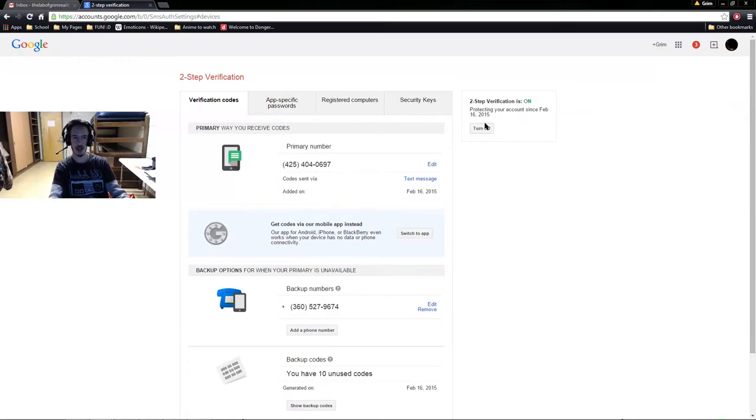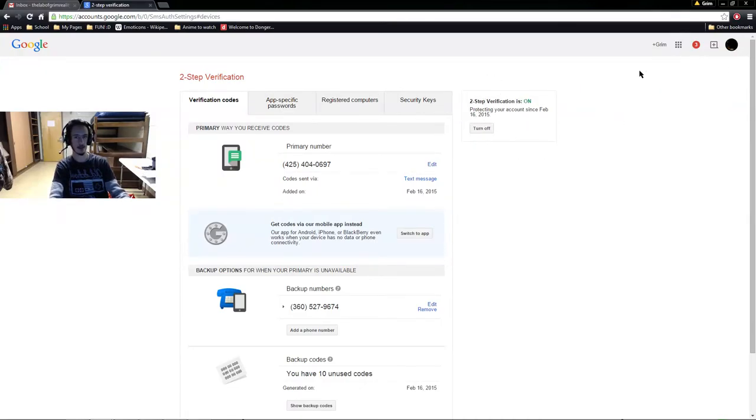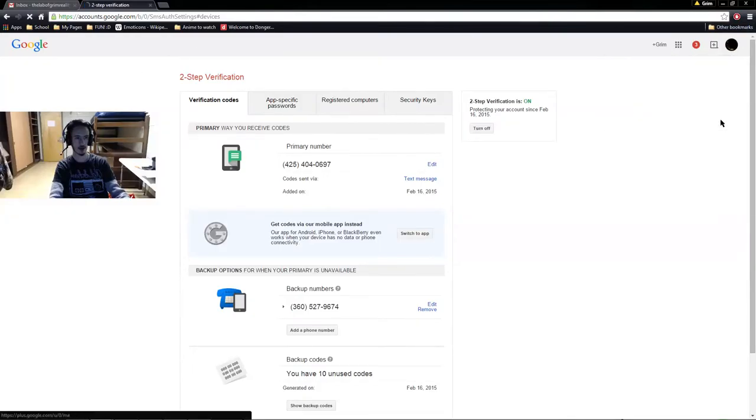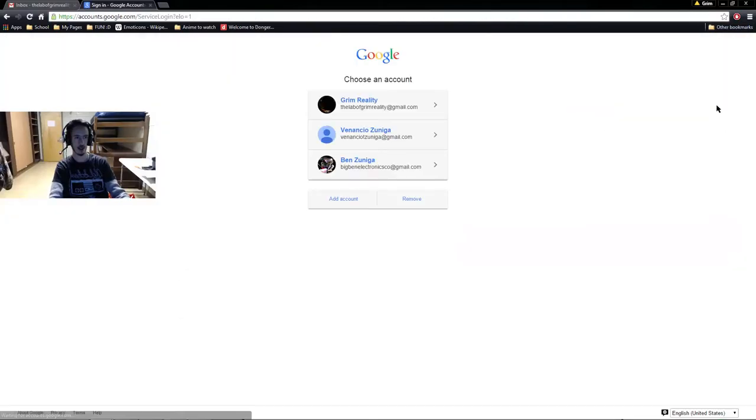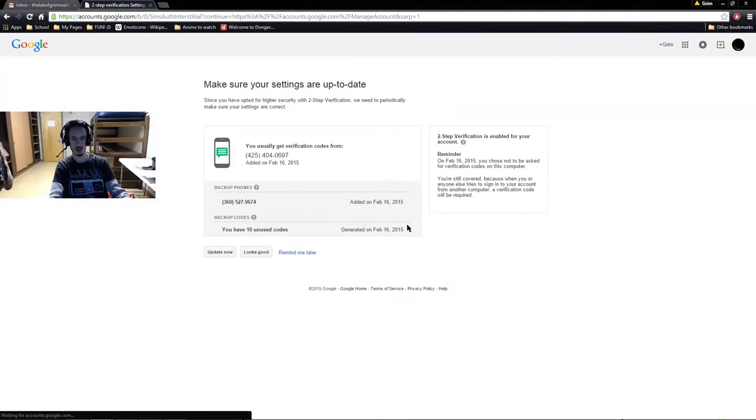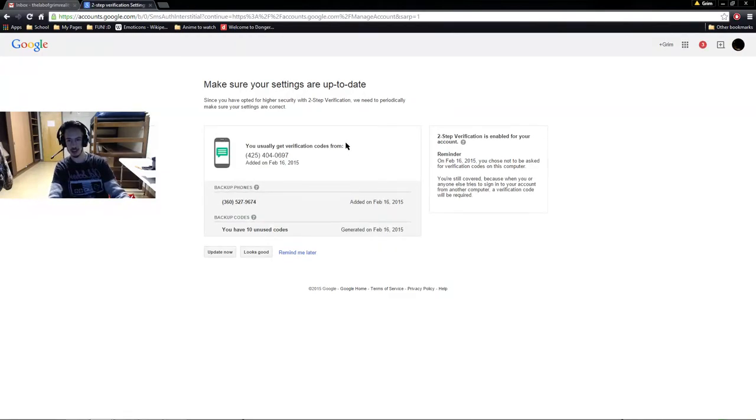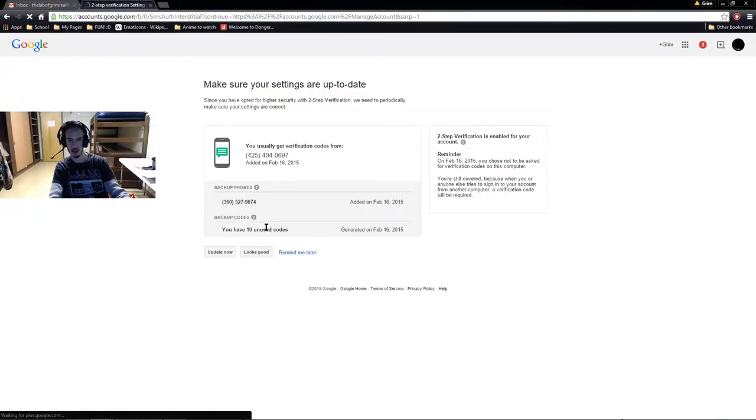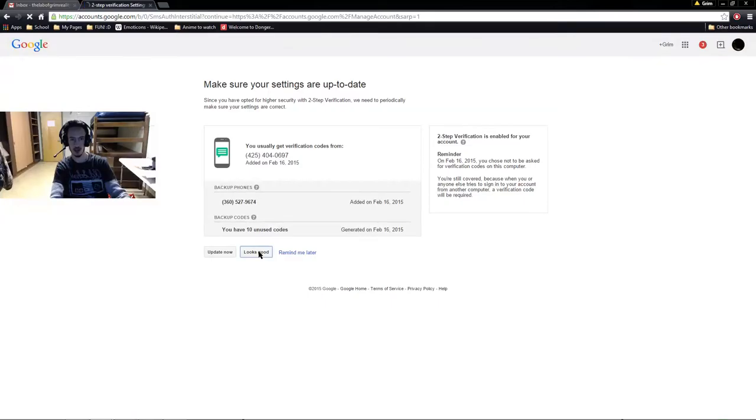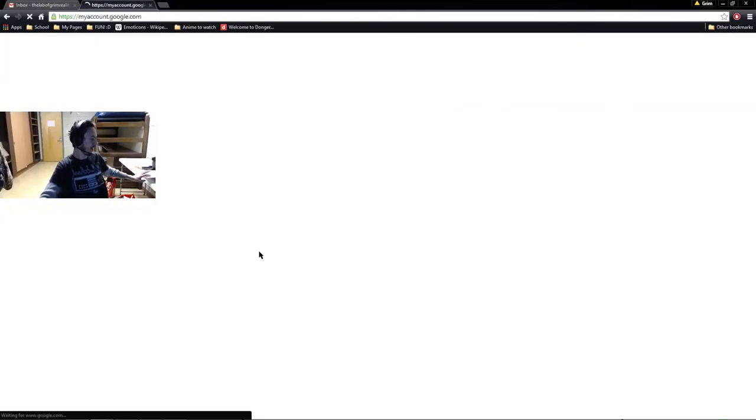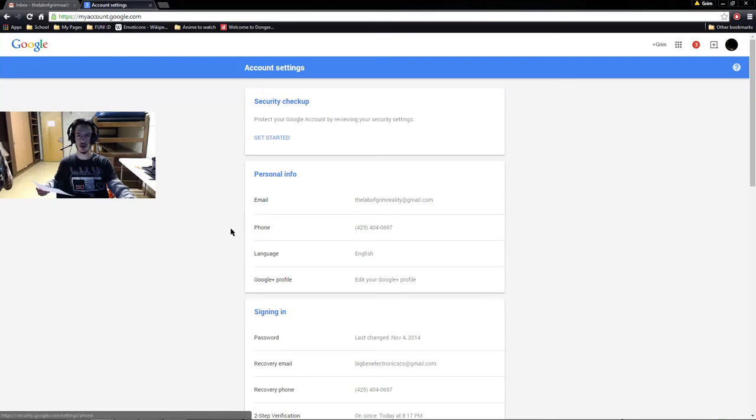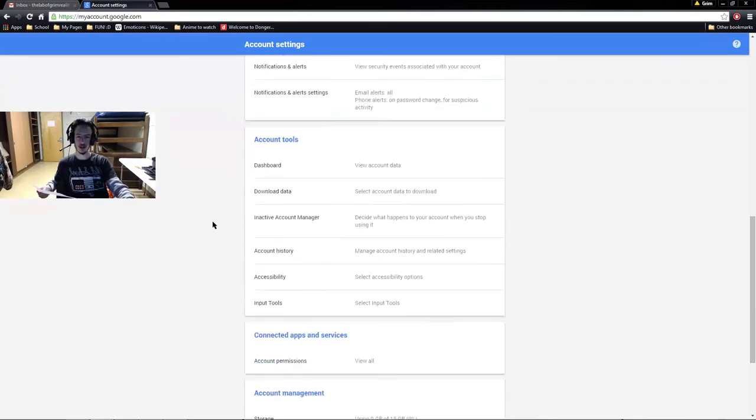So now it's on. Two-step is on right here. So let's say I log out, sign out. Trust. Now this computer should be trusted. I'm just going to check to see if it's up to date. Remind me later or update now or it looks good, which it is. I just now set everything. I have ten unused backup codes. And when you run low, like say you've got two left, you should probably check it.